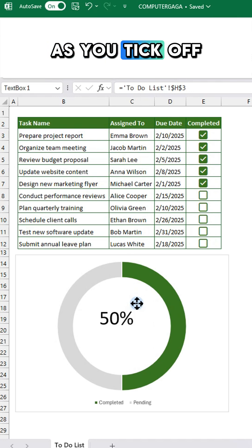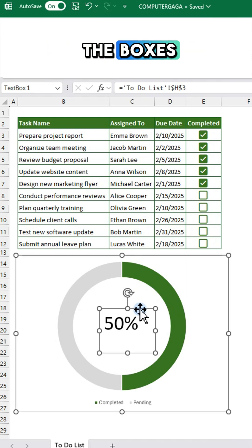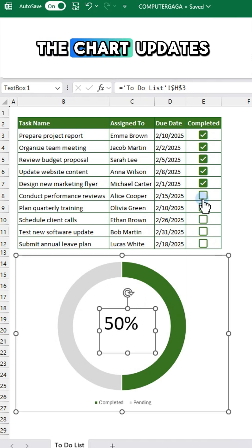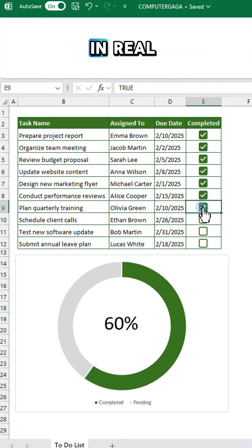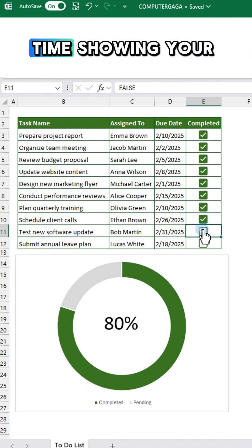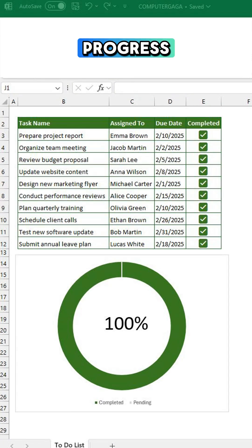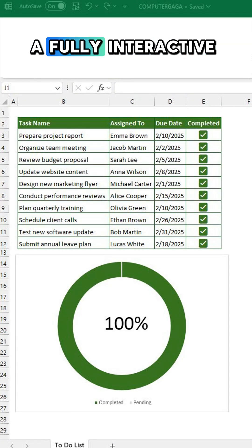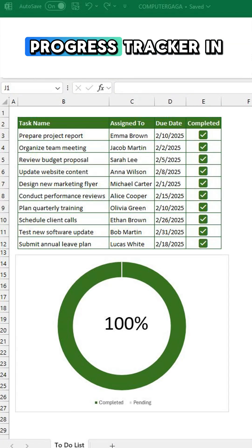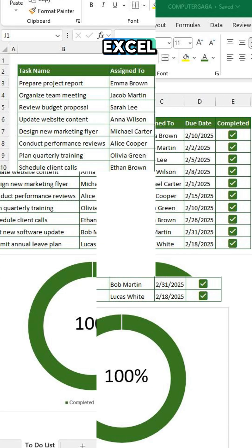As you tick off the boxes, the chart updates in real time showing your progress. And that's it. A fully interactive progress tracker in Excel.